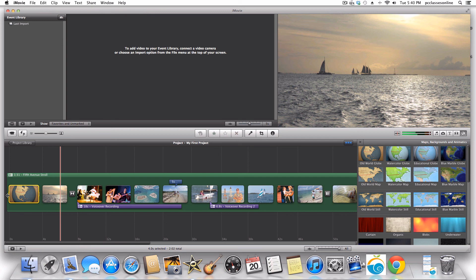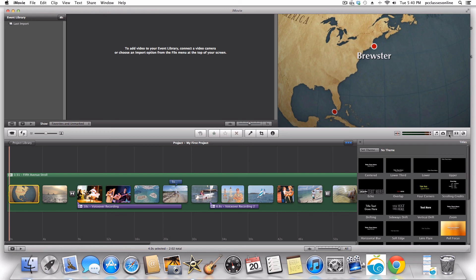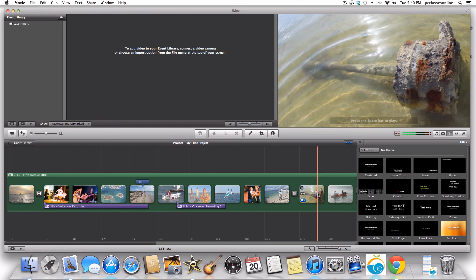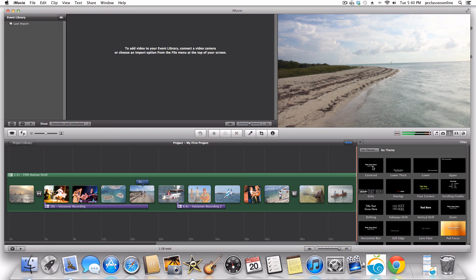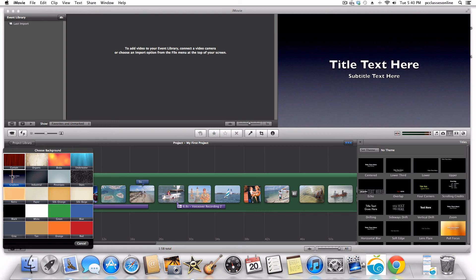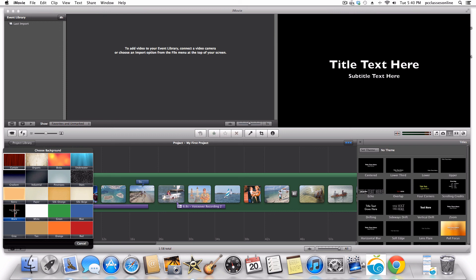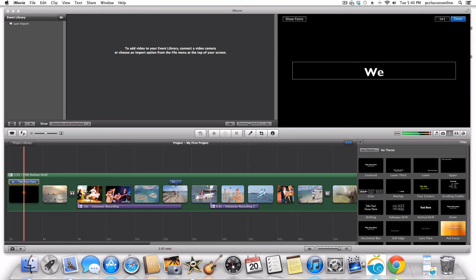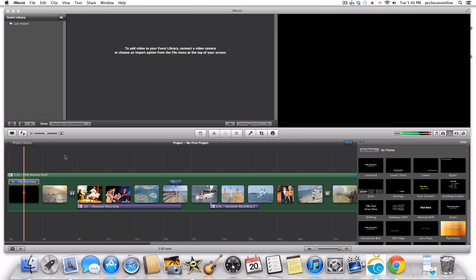Instead of doing the cheesy globe, if you want to delete any clips, all you do is click on it and hit the delete key. Let's say I take a centered title and want that to be the very first thing you see. Instead of dragging it onto a clip, just drag it to the left of a clip — you'll see that green vertical bar. When you let go, you can choose an animated background or just go with a black background. I'll go with black and just put the date.